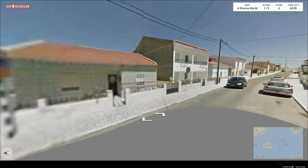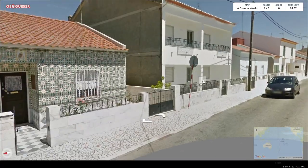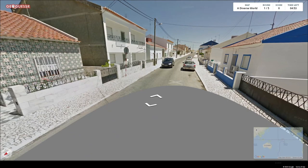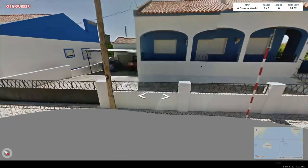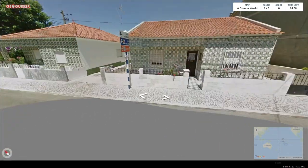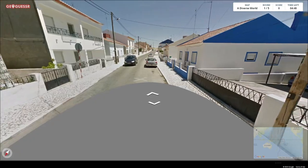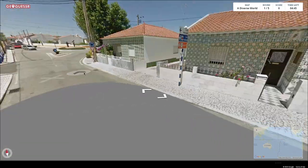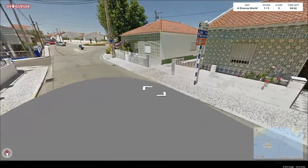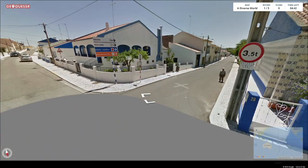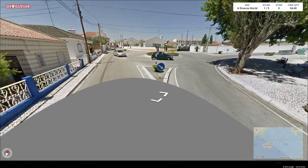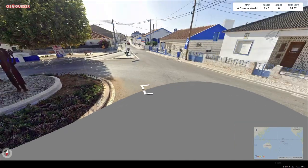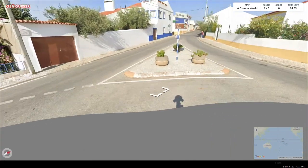The first round looks like Portugal. Those poles are specific to a town — I think I saw it in real life so maybe I will recognize it. We are on a street next to a roundabout. I need to check the landmarks and remember how the start looks so I can guess later.